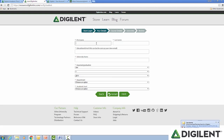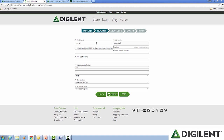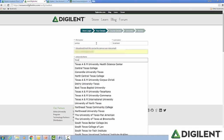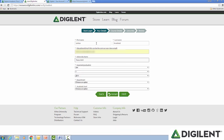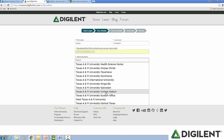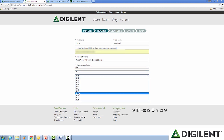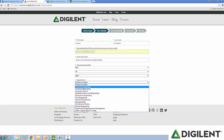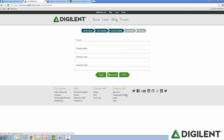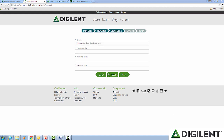Then hit next. The next section is the academic verification questions. Each one of these questions is tailored to the category that you selected previously. Please fill in this form as accurately and completely as possible. If you do not see your university listed, continue to type and it will take your input. Hit next. This section is further information required for your specific category. Since I am in the student category, it's requesting course information and instructor information. Fill it in as completely as possible.